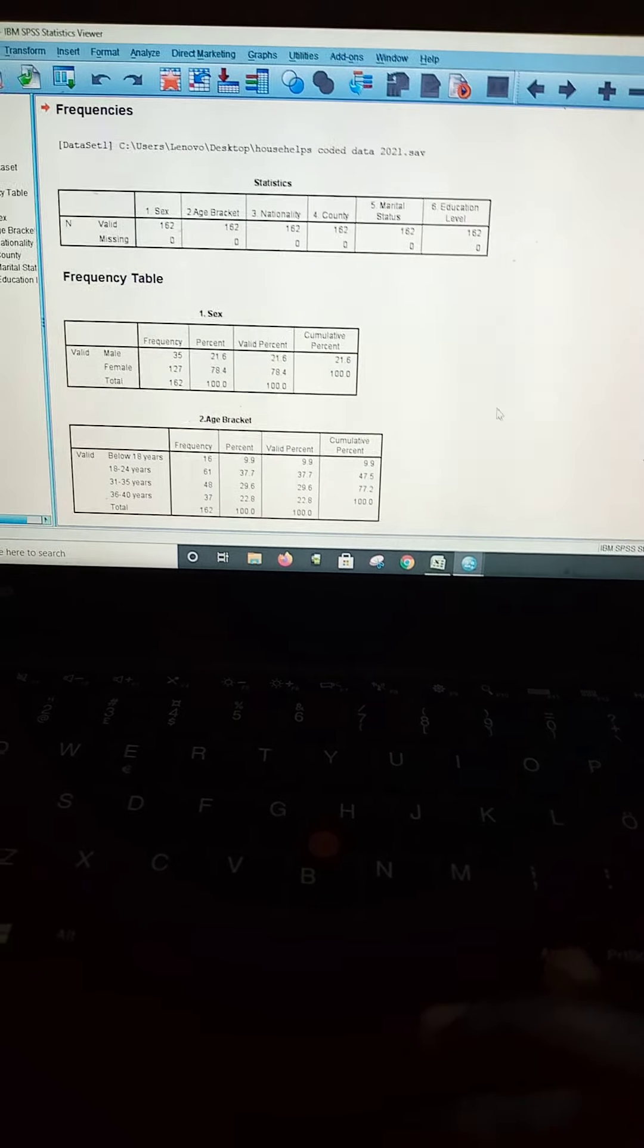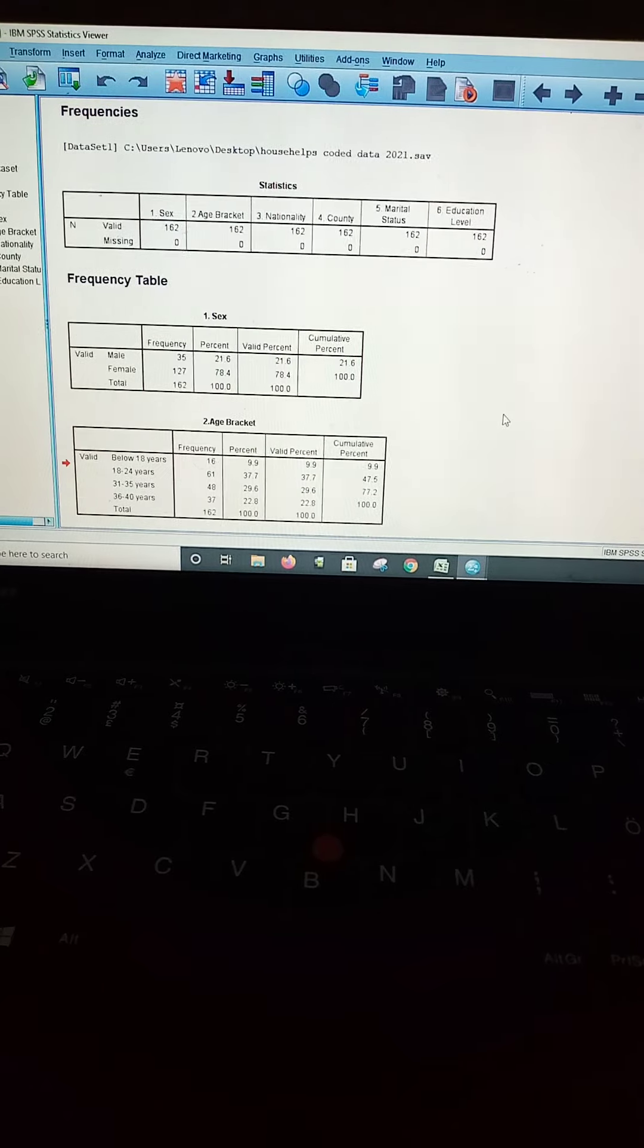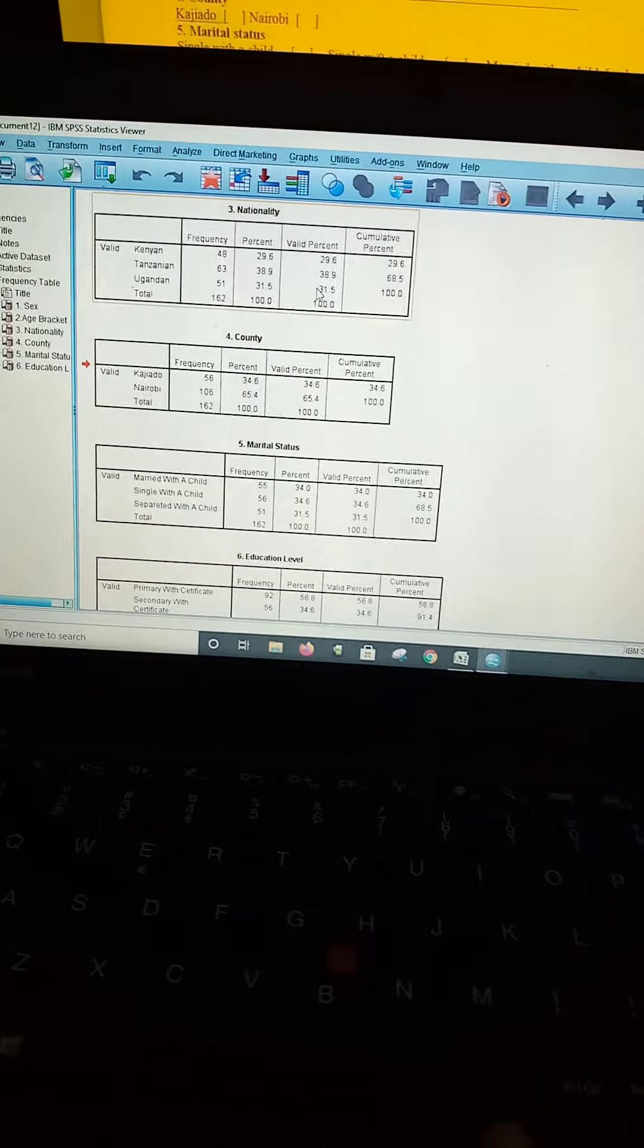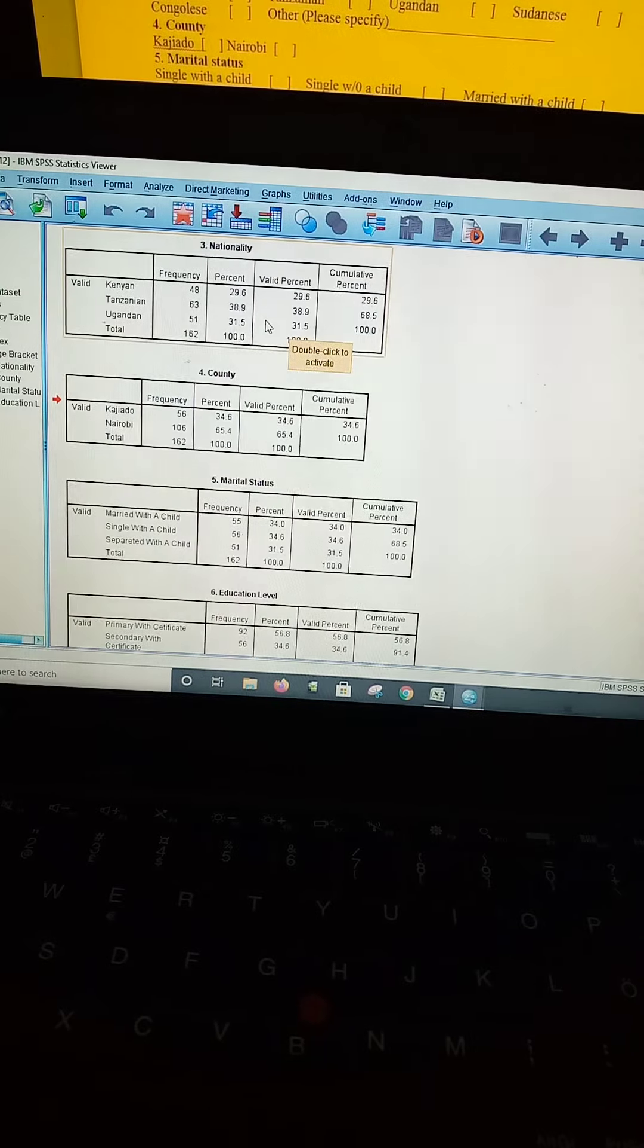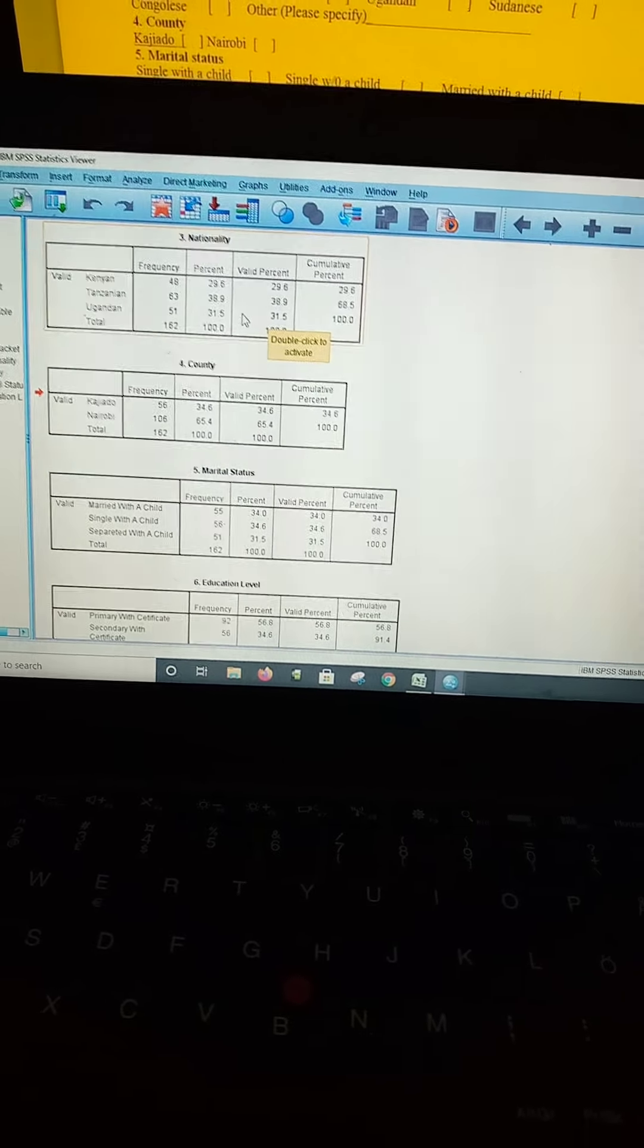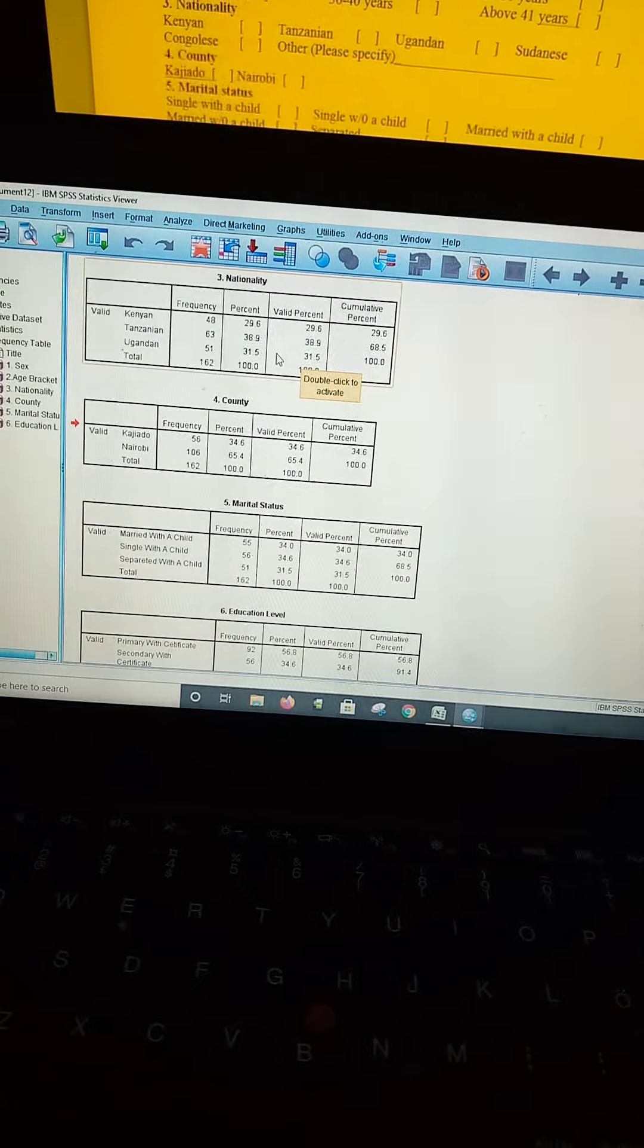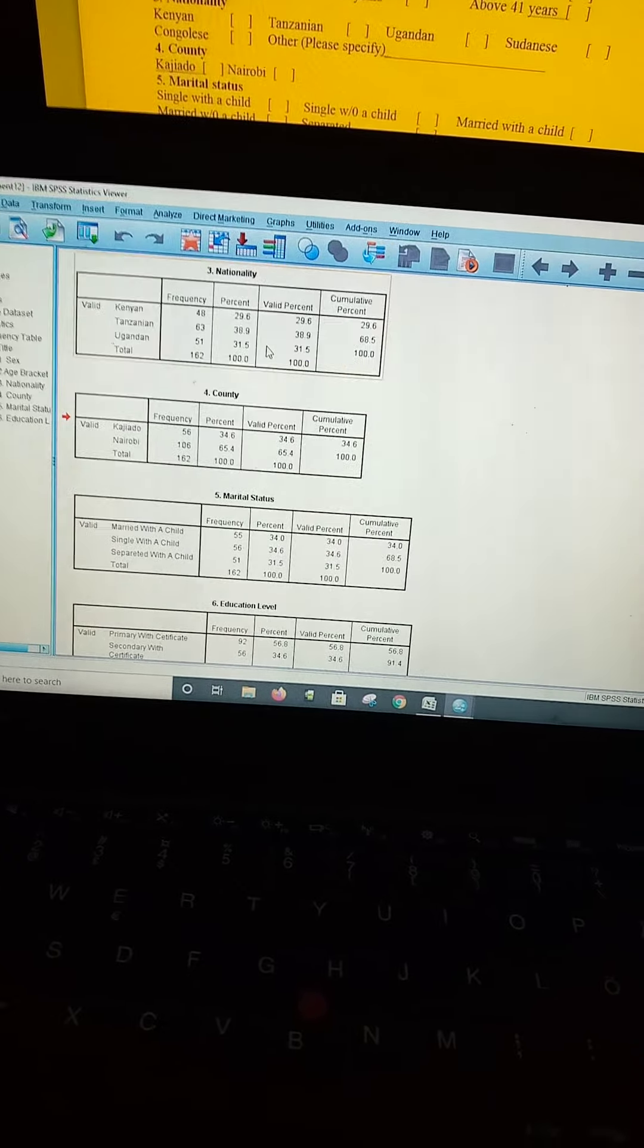For instance, let us take question item number three, that is nationality of the respondents. This comprises Kenyans, Ugandans, and Tanzanians, based on the data that had been collected from the field.